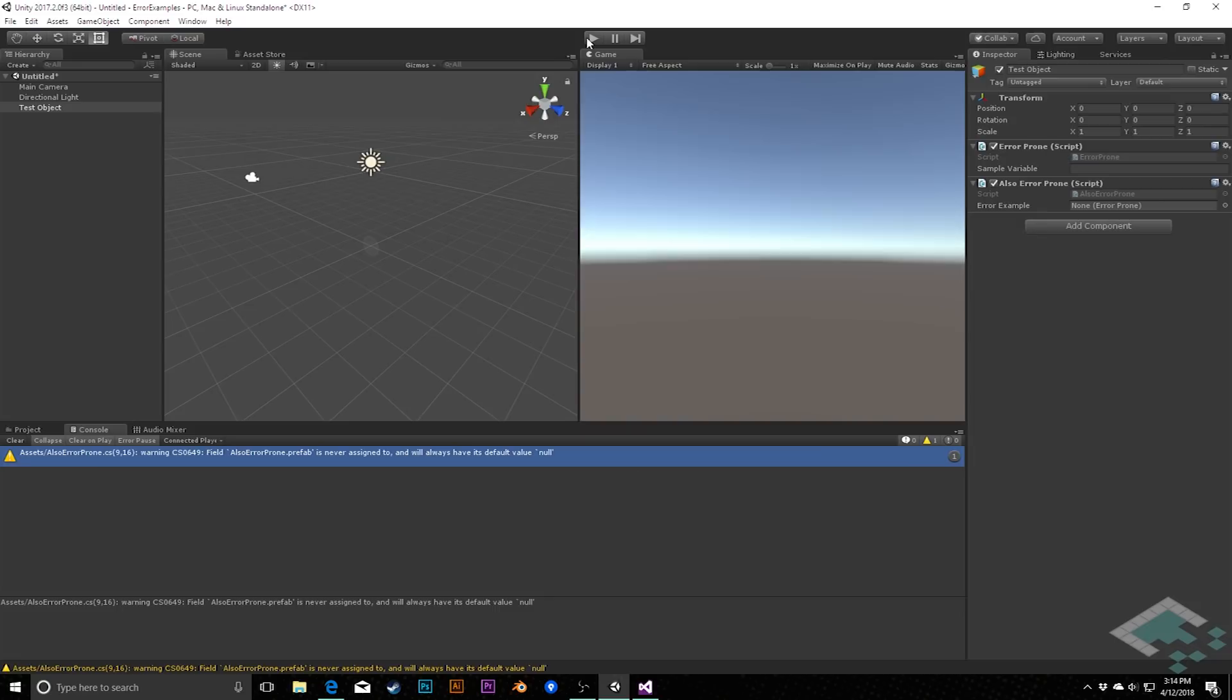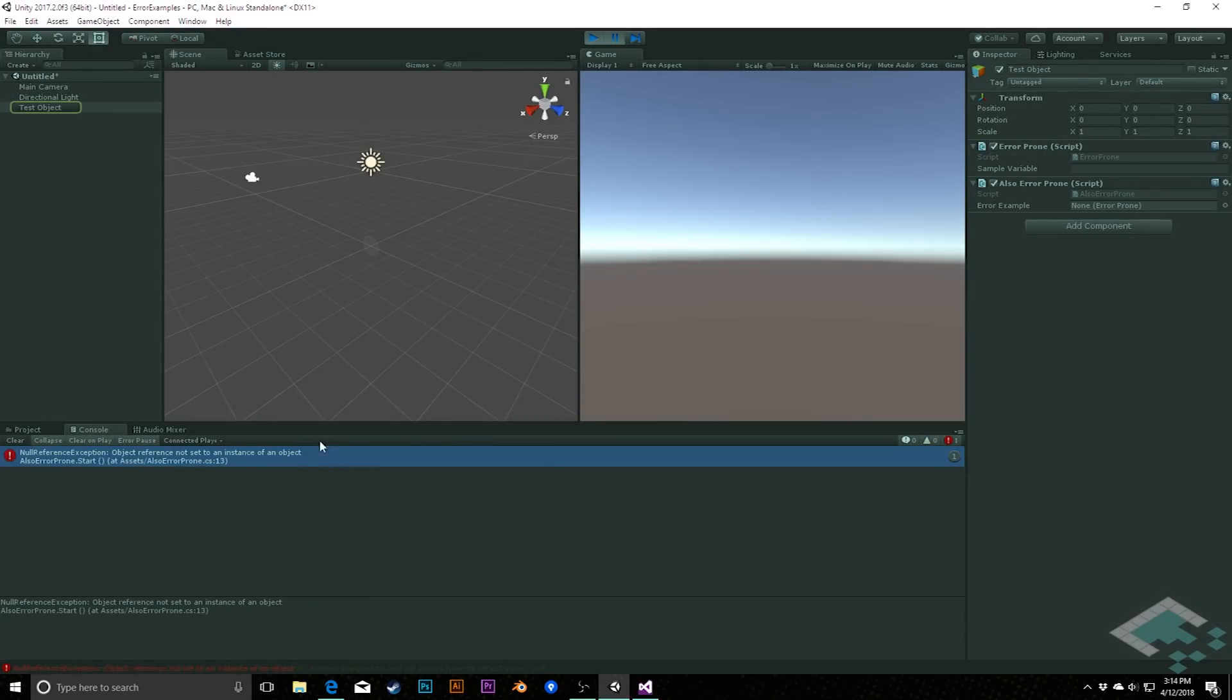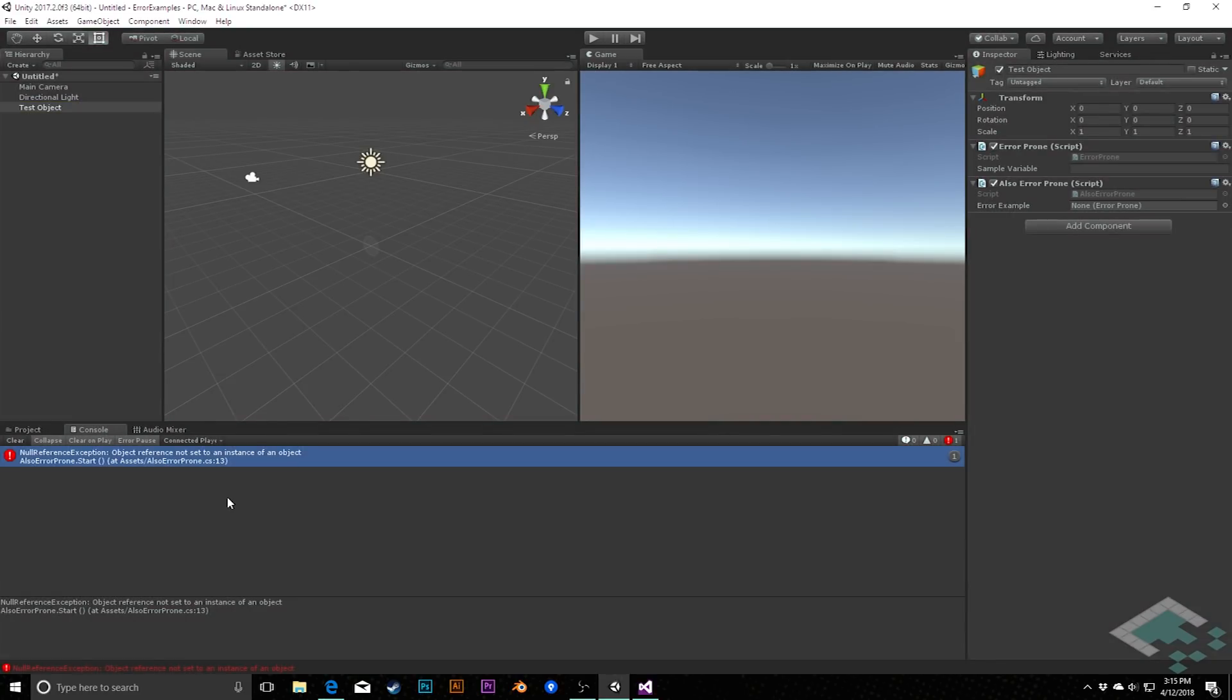Our next error doesn't prevent our code from compiling, so we can still run our game, but it will throw an error when we run it. If I hit play, we see we get a new error here. Object reference is not set to an instance of an object. So what does this mean? We've been talking a little bit about references and instances, but we don't know exactly what this code is asking us for right now. It's not being particularly descriptive.